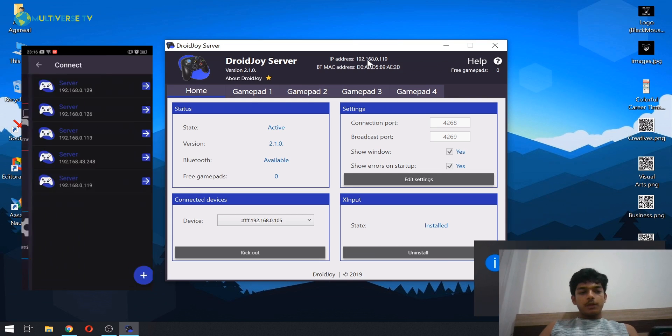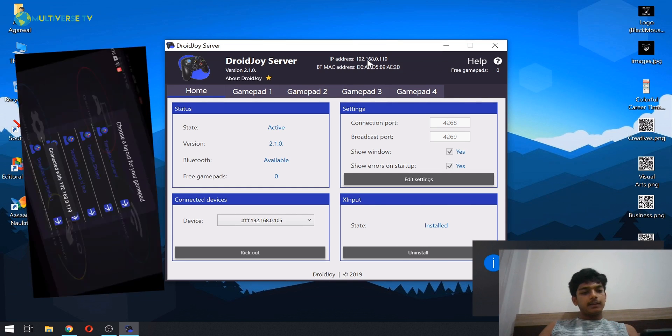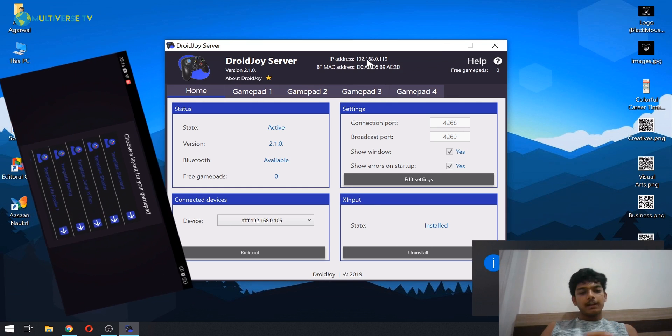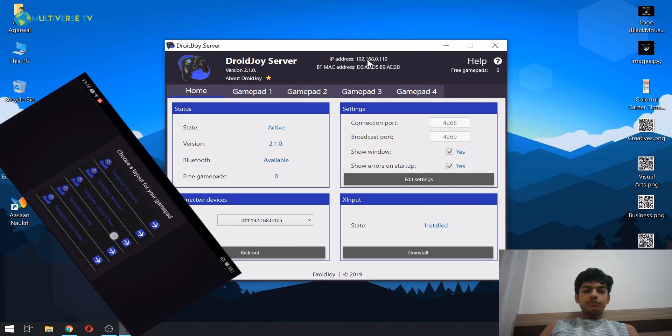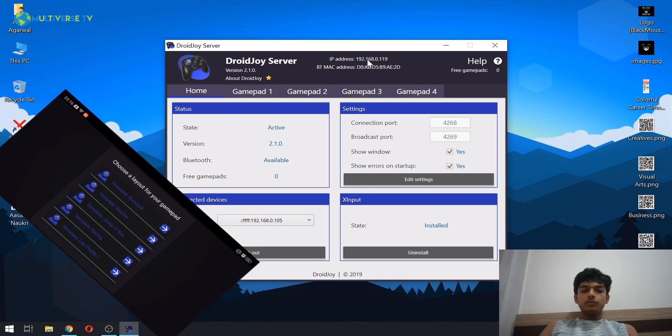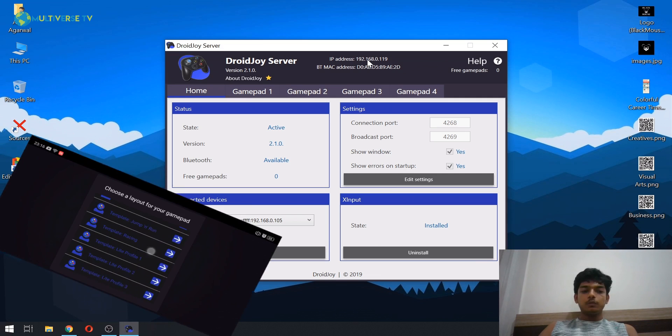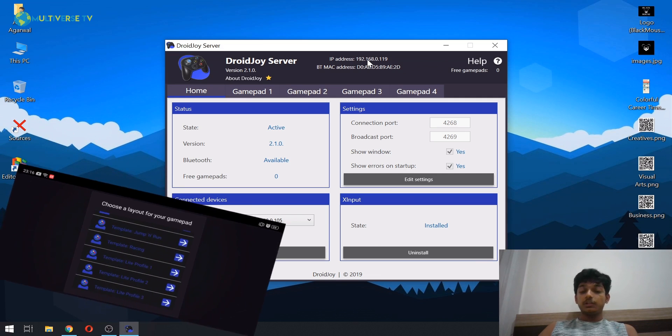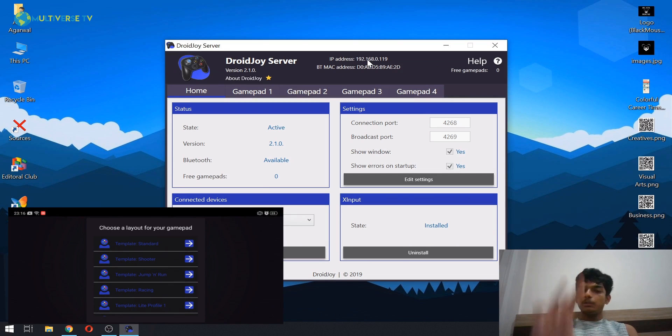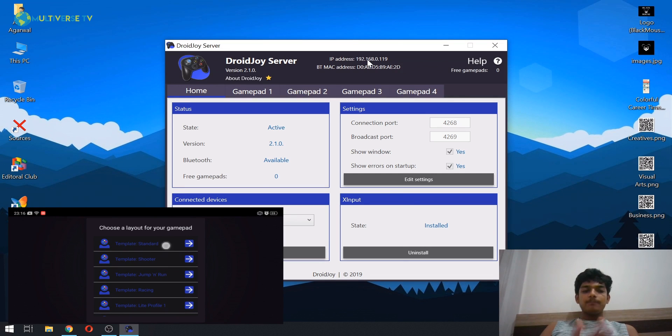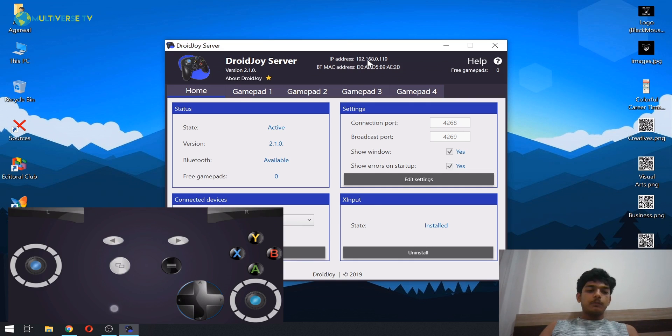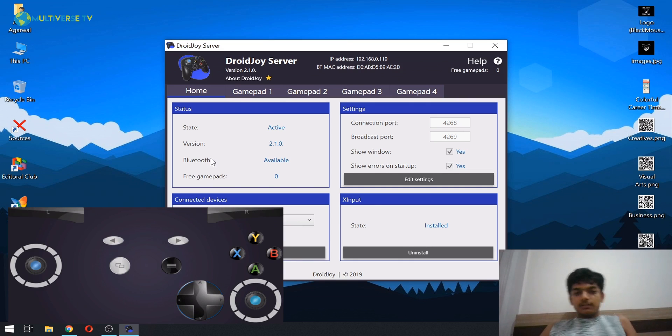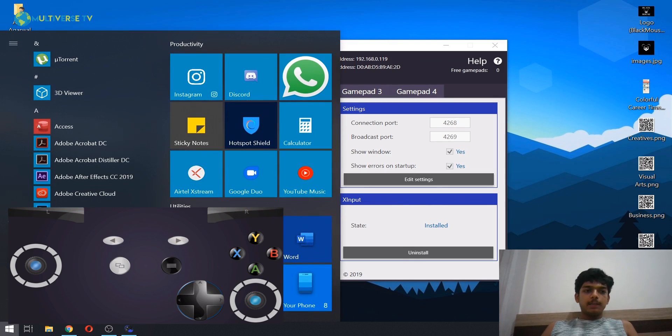And as you can see, there are many other gamepad options. If you want to choose the standard, you can choose that. Or if you want to choose for racing, you can definitely do it as well, but this is in the paid version. I bought it because there were lots of ads, but yeah, I just bought it. And as you can see, this is the variant you get. Now as you can see, I have been connected.